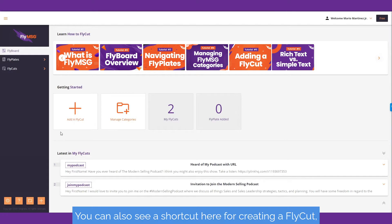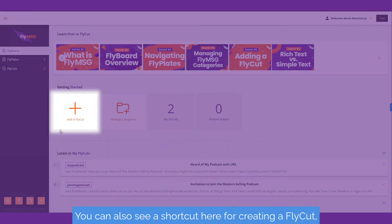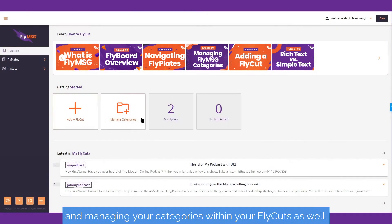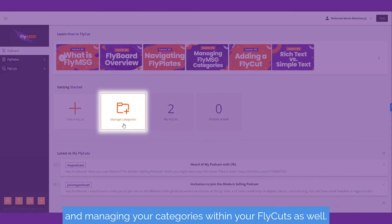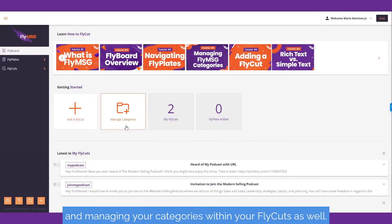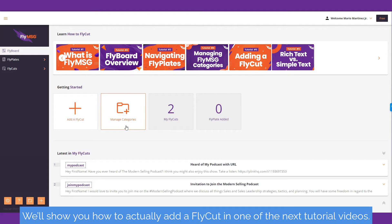You can also see a shortcut here for creating a fly cut and managing your categories within your fly cuts. We'll show you how to actually add a fly cut in one of the next tutorial videos.